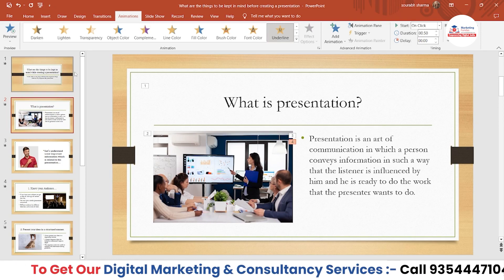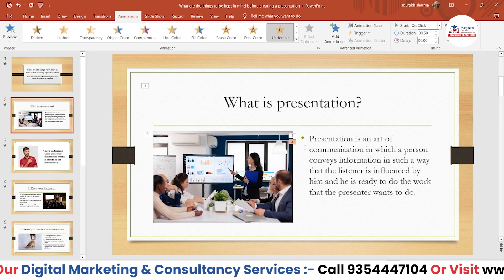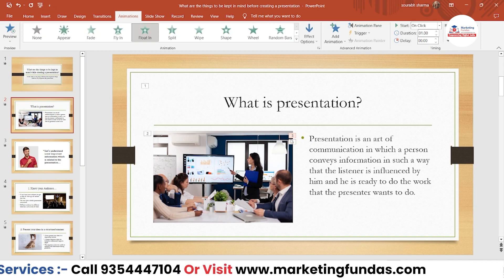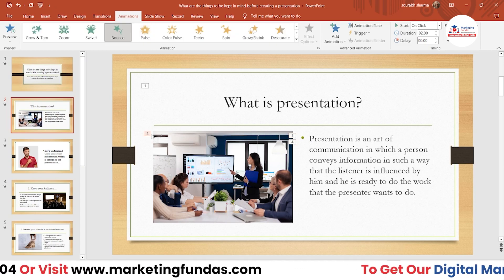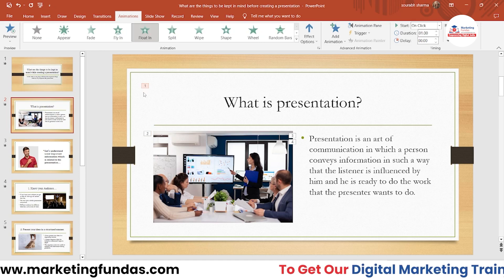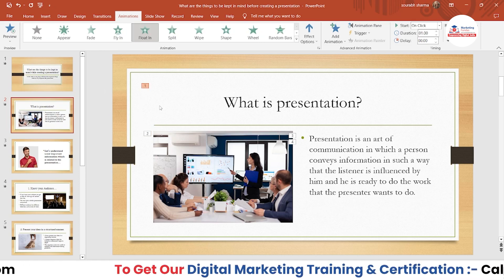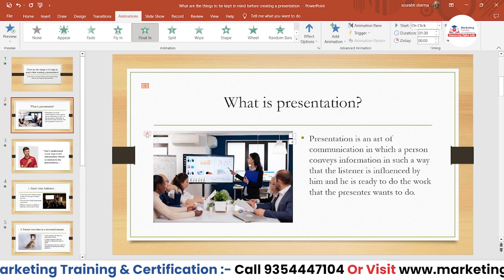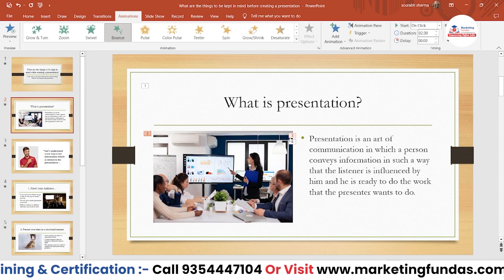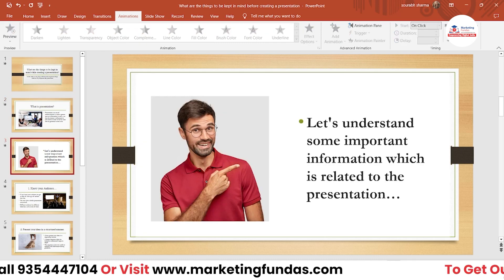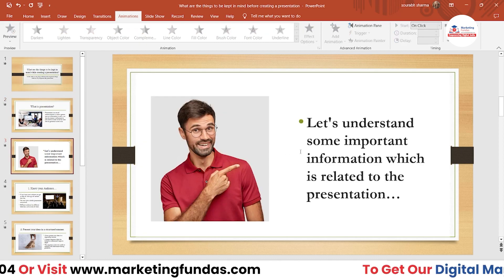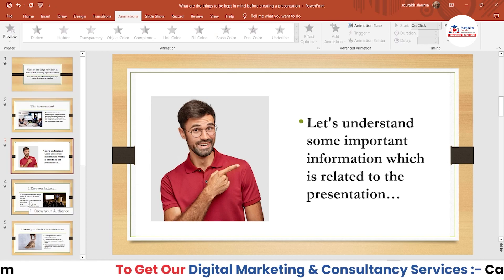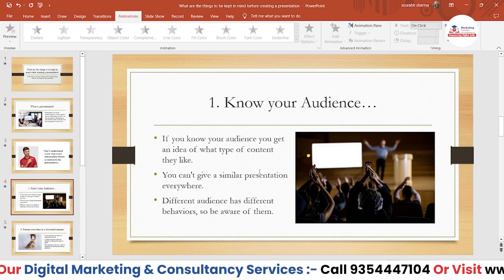You have to keep these numberings in mind, because if you forget the numberings and don't use them properly then your animations can get messed up. So be careful about these numbers.